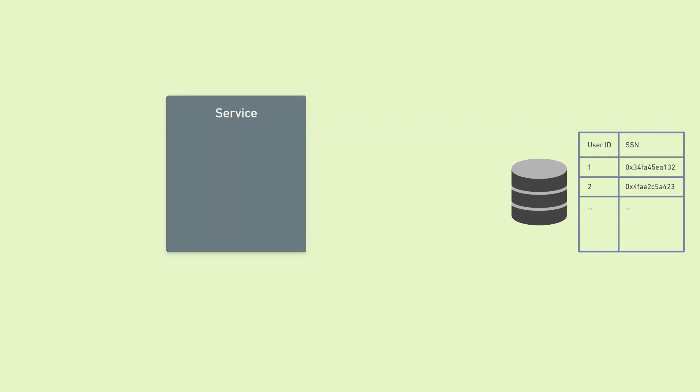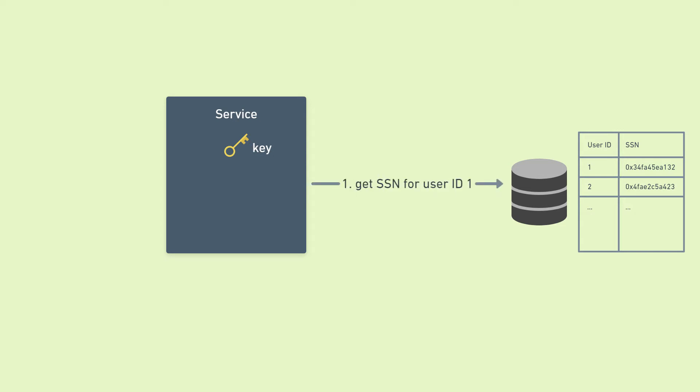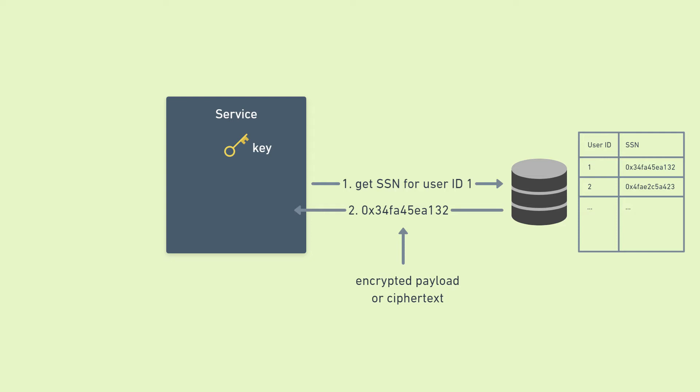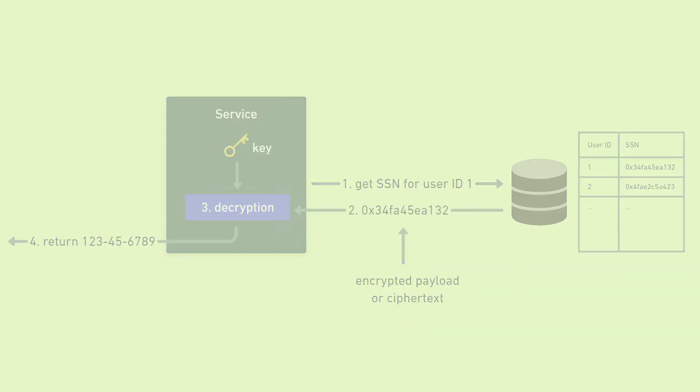In this scenario, the service has the decryption key stored in it, either in a config or in an environment variable. It makes a query to the database for the user's encrypted SSN. The encrypted ciphertext comes back to the service, which then performs decryption on it using the key, and we get the original SSN which is then returned or used. So this setup works, but it has a couple of weaknesses.